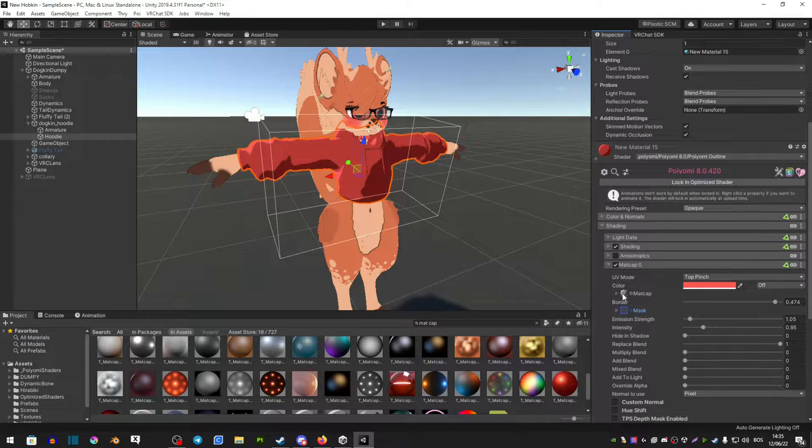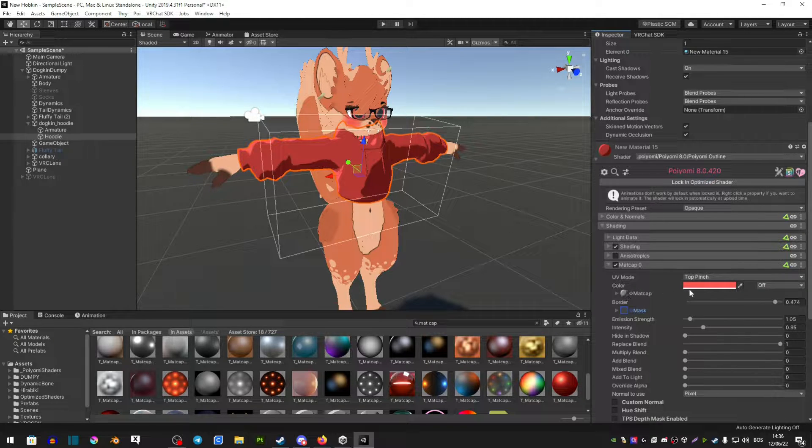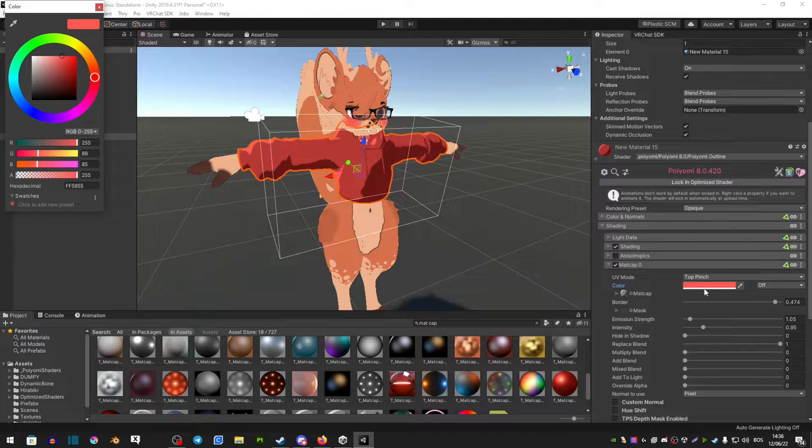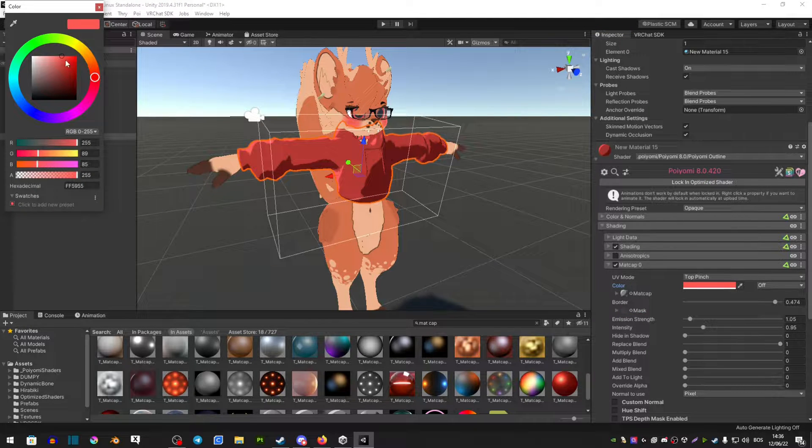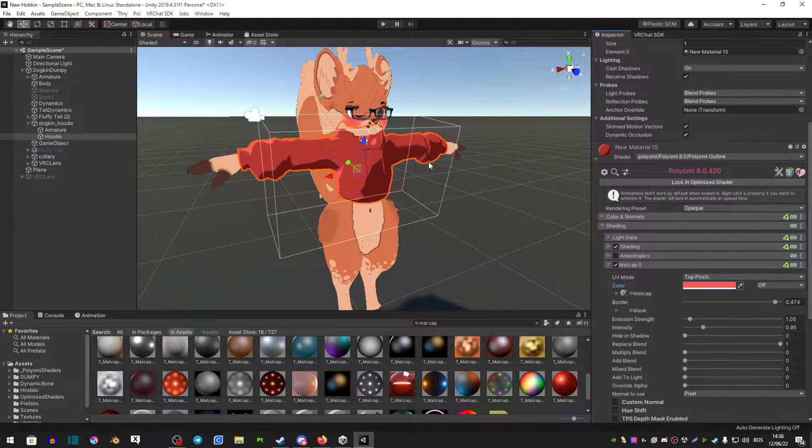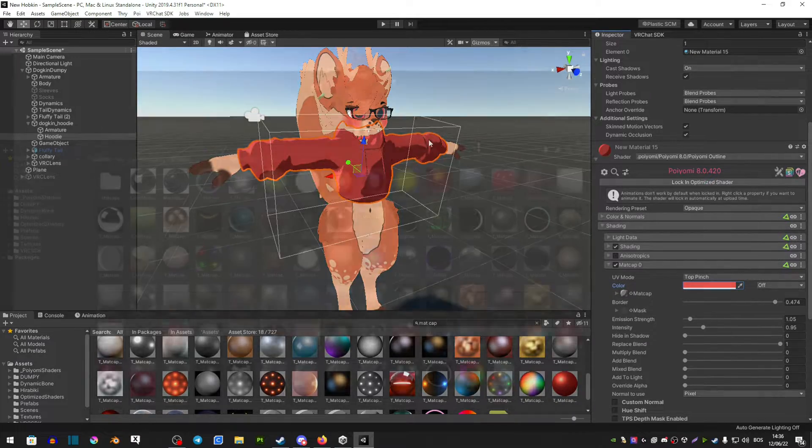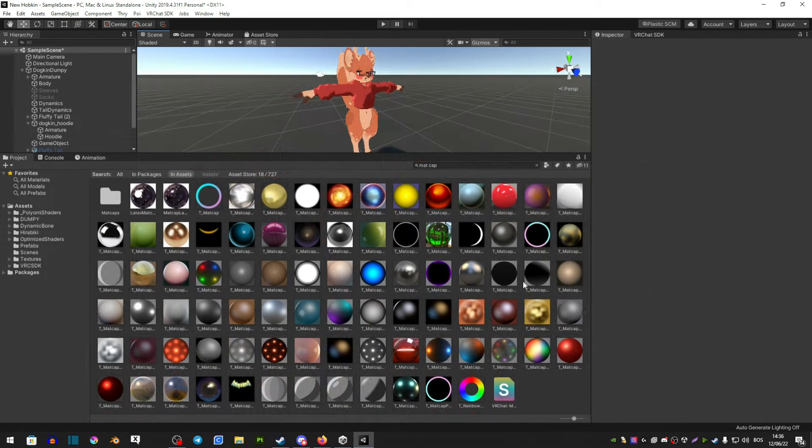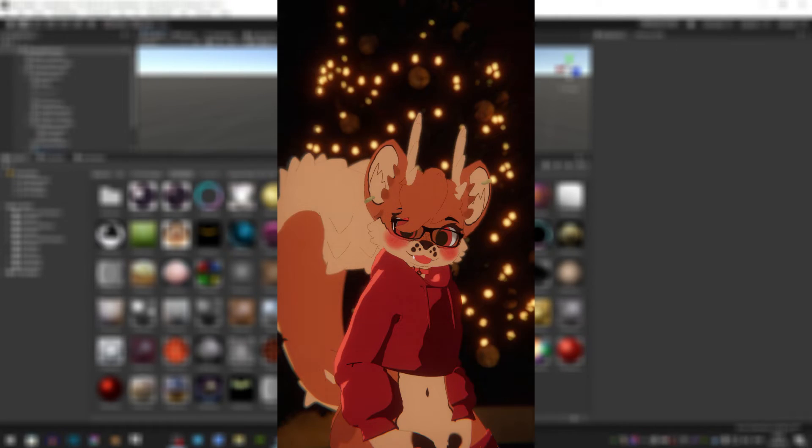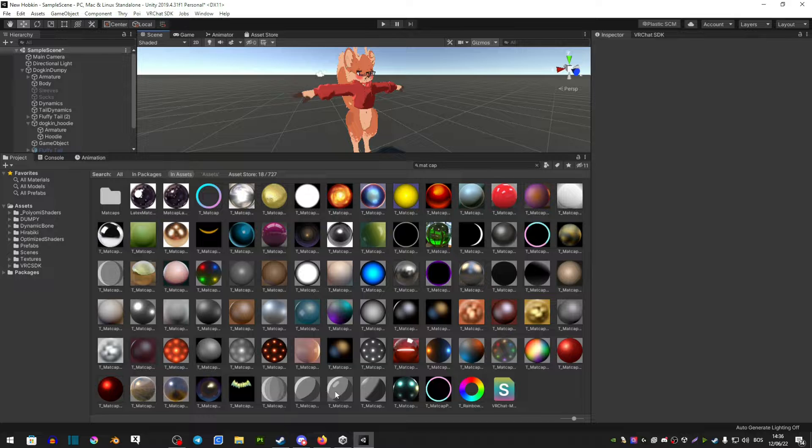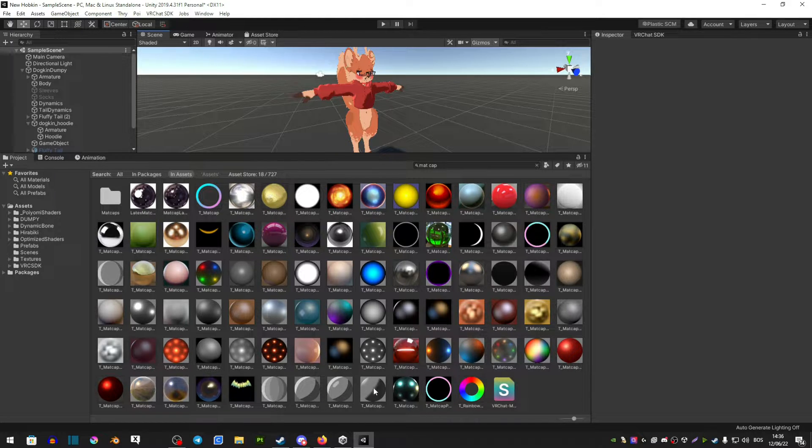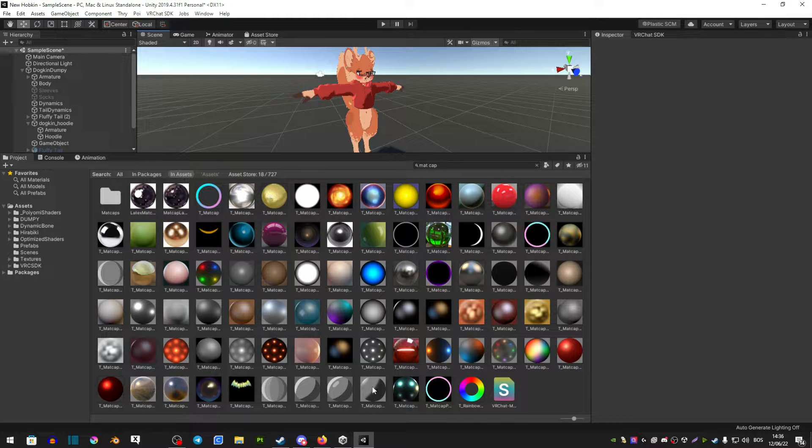Now it may appear white when you do this, so you want to select this color here and color it the same color as your piece of clothing. As you can see there's a lot of different matcaps. If you're looking for something like what I have on my piece of clothing, you're looking for these four matcaps down here. They're the ones that create that shadowy effect and look more toony in game.